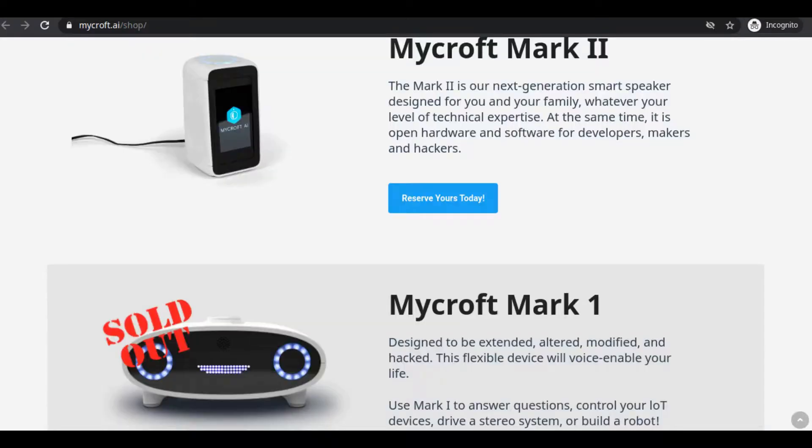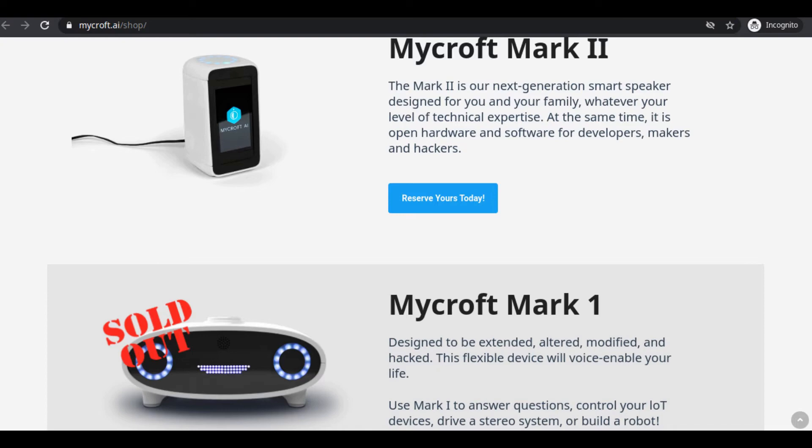Also, this Mycroft AI has their own official devices. Recent device is Mycroft Mark 2, and the previous one is Mycroft Mark 1. So you can go to their official website and shop from it.